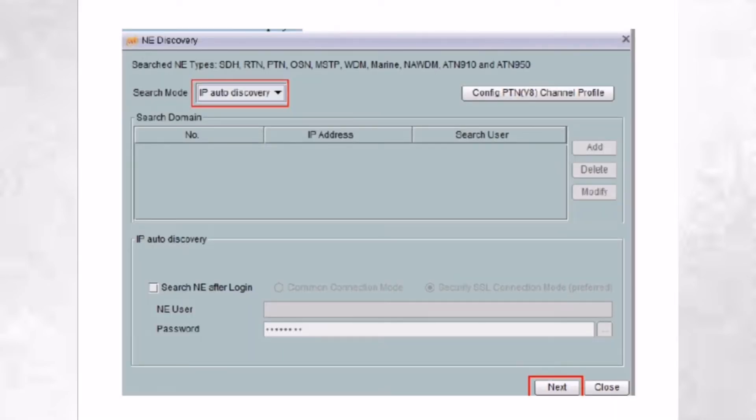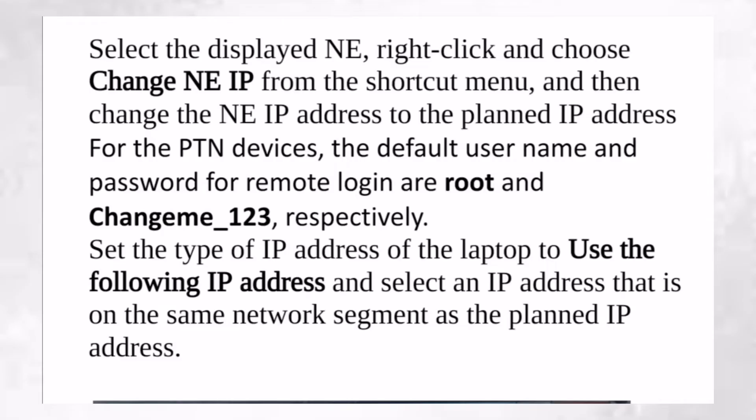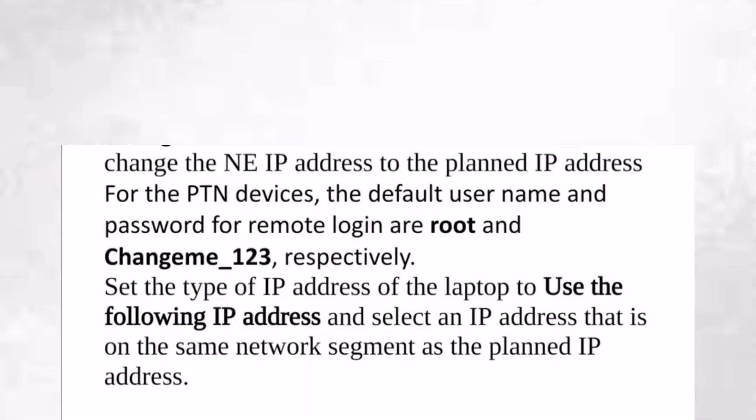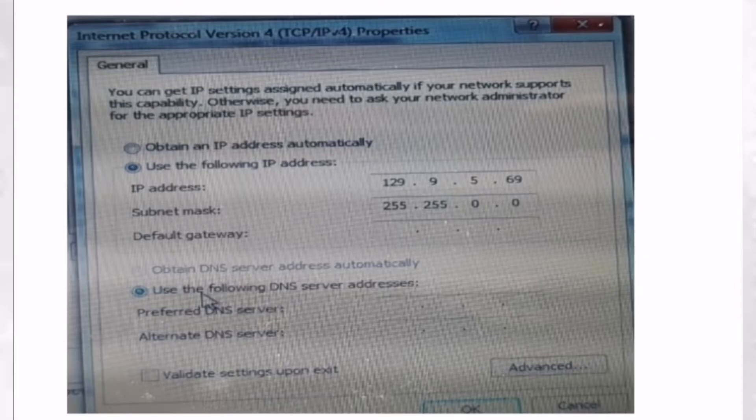You will select IP auto discovery. Your IP address will show in this software automatically. The remote login is root and change_me_123 is the password. This one is the IP address. Select the same IP address and subnet mask.